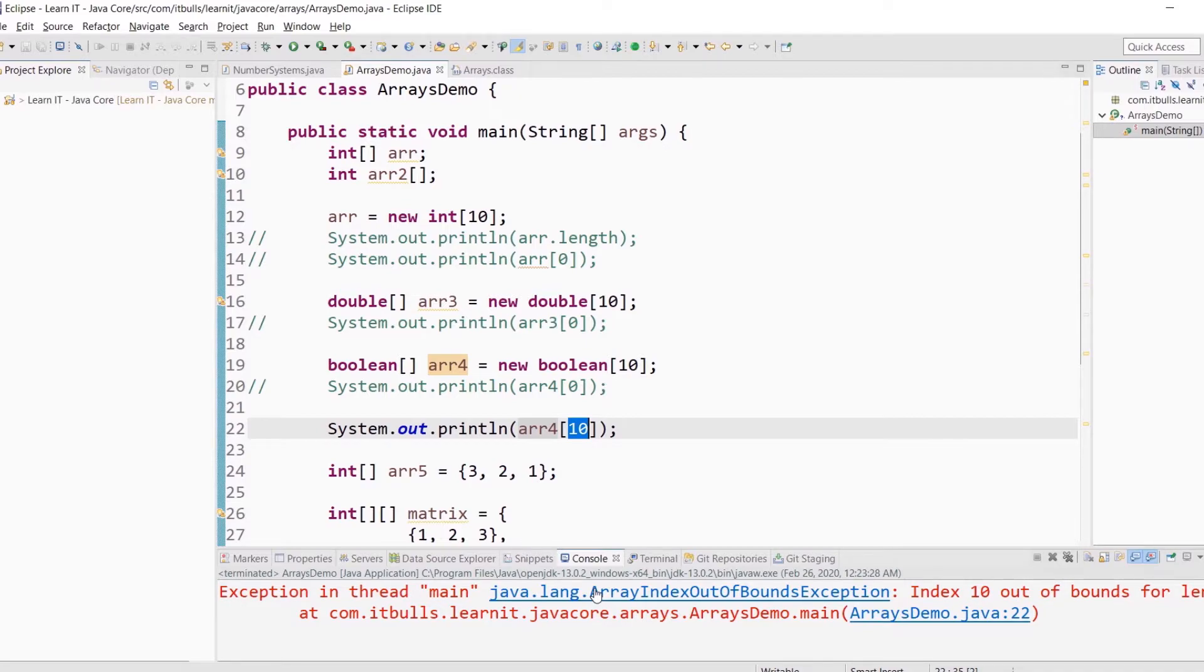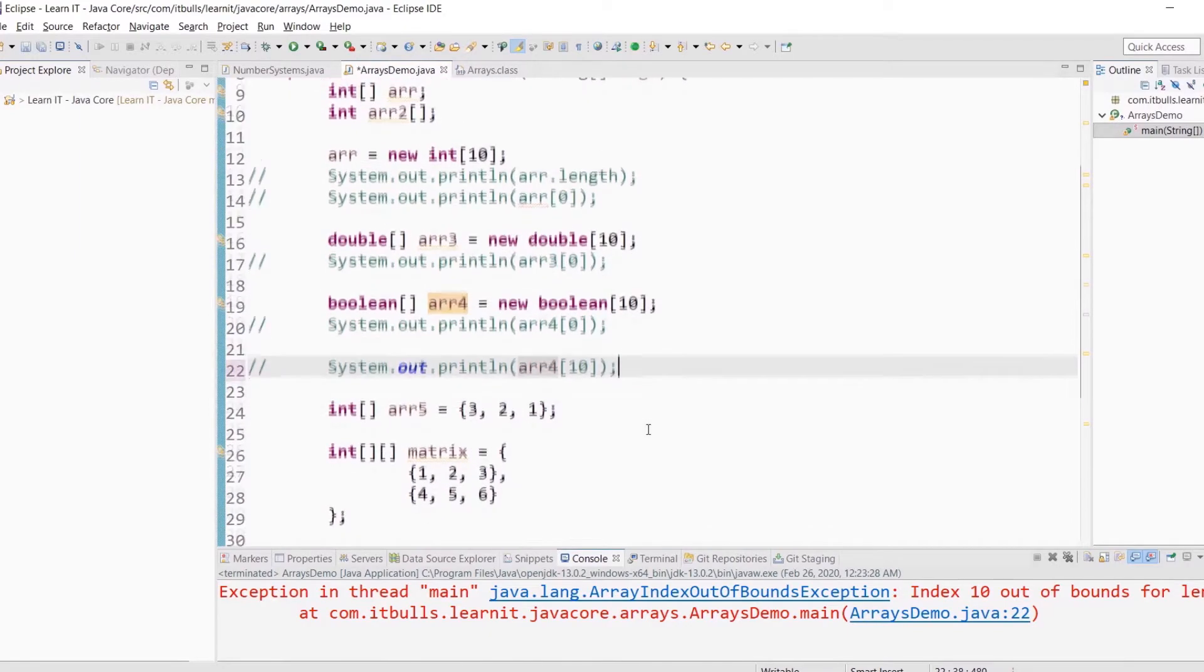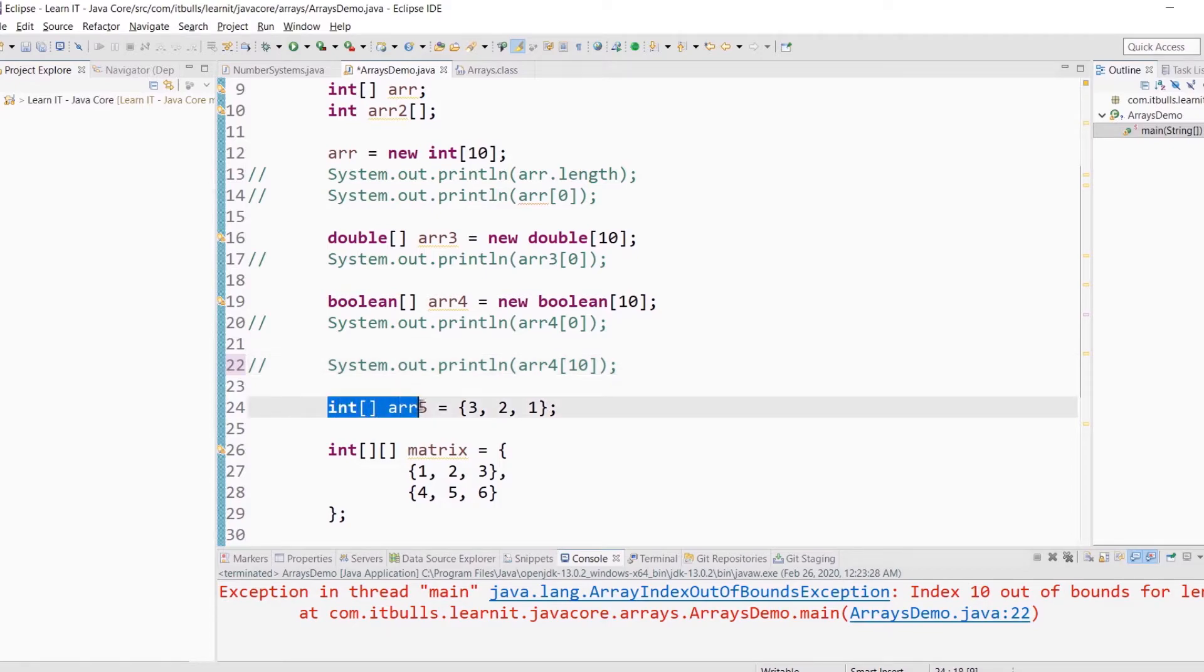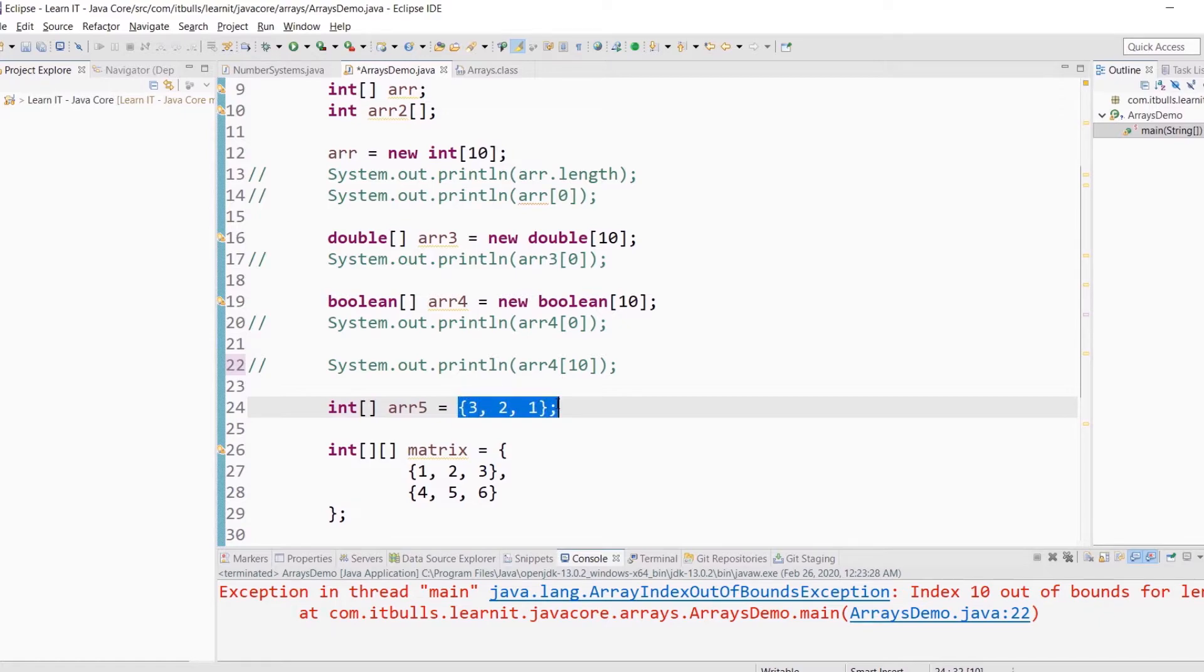Now I want to show you array literals. If you already know the size of an array and the variables, you can use array literals like this. Declare the array variable first and then use braces to list all elements of an array.